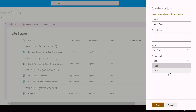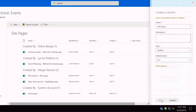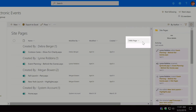The reason it's No is that this site pages library has all the site pages — all the news items and all the other pages that are created. Not all of them are going to be wiki pages, so by default we want the value to be No. I'm going to hit Save and you'll see we now have the Wiki Page column there.